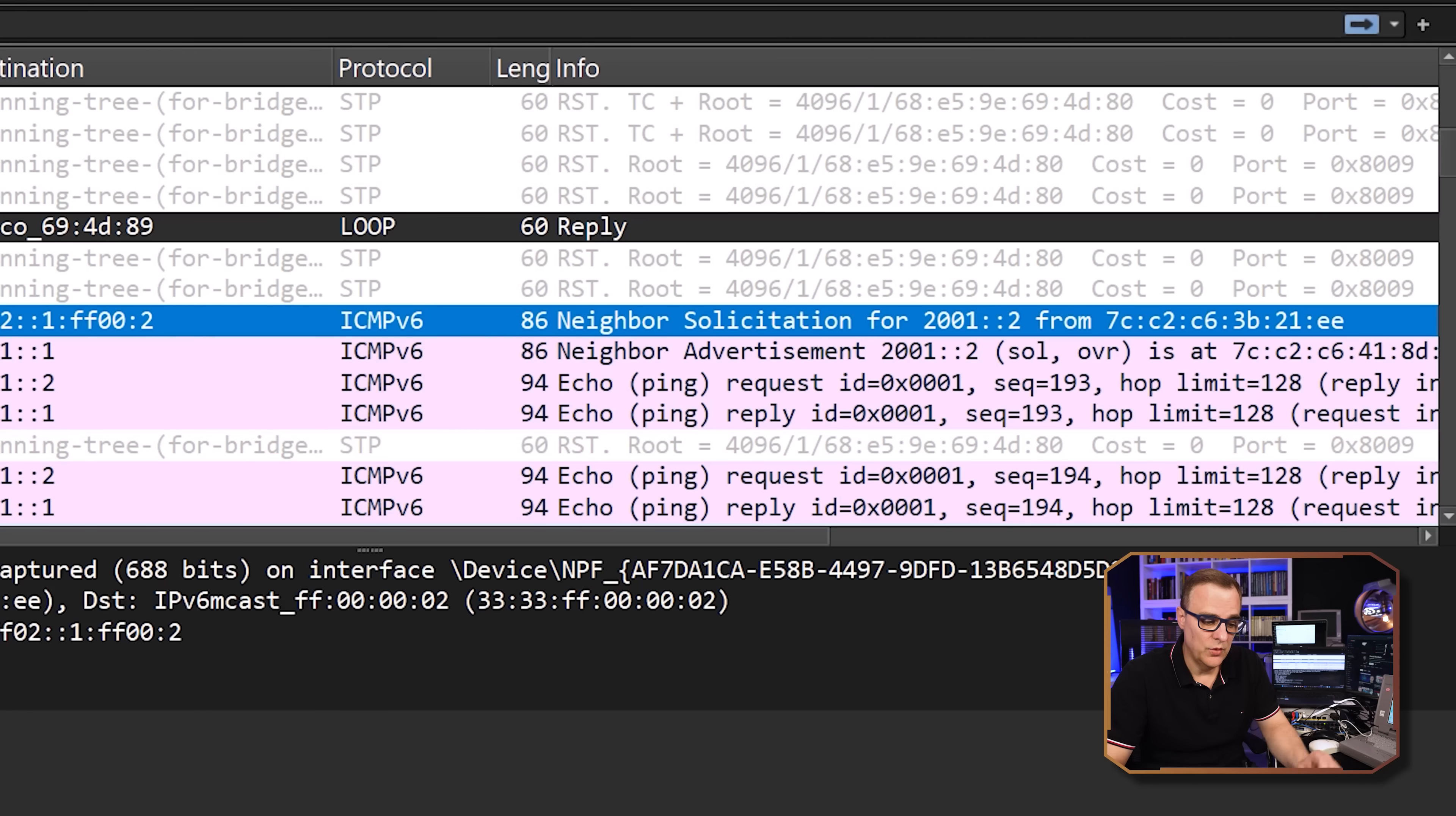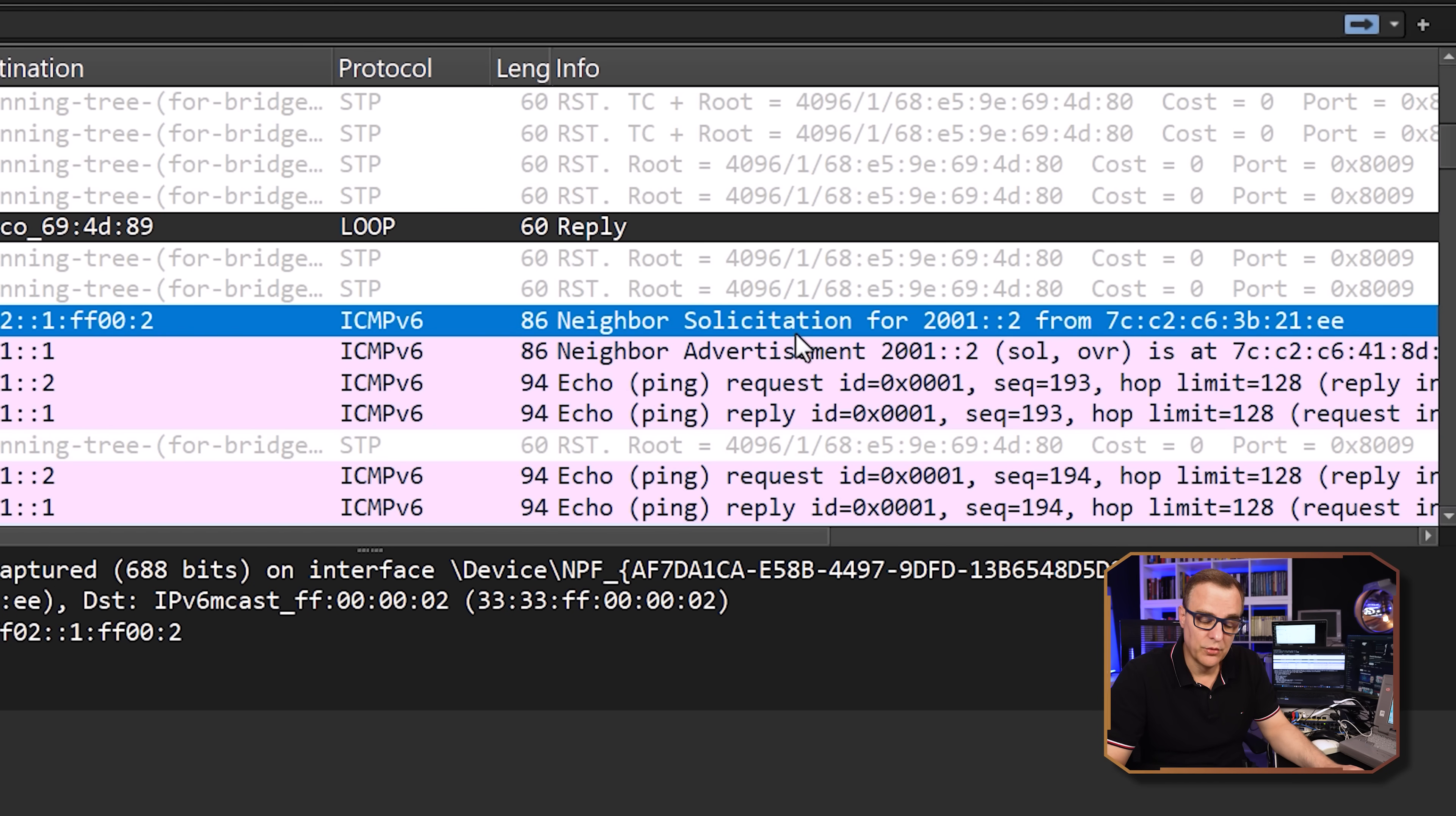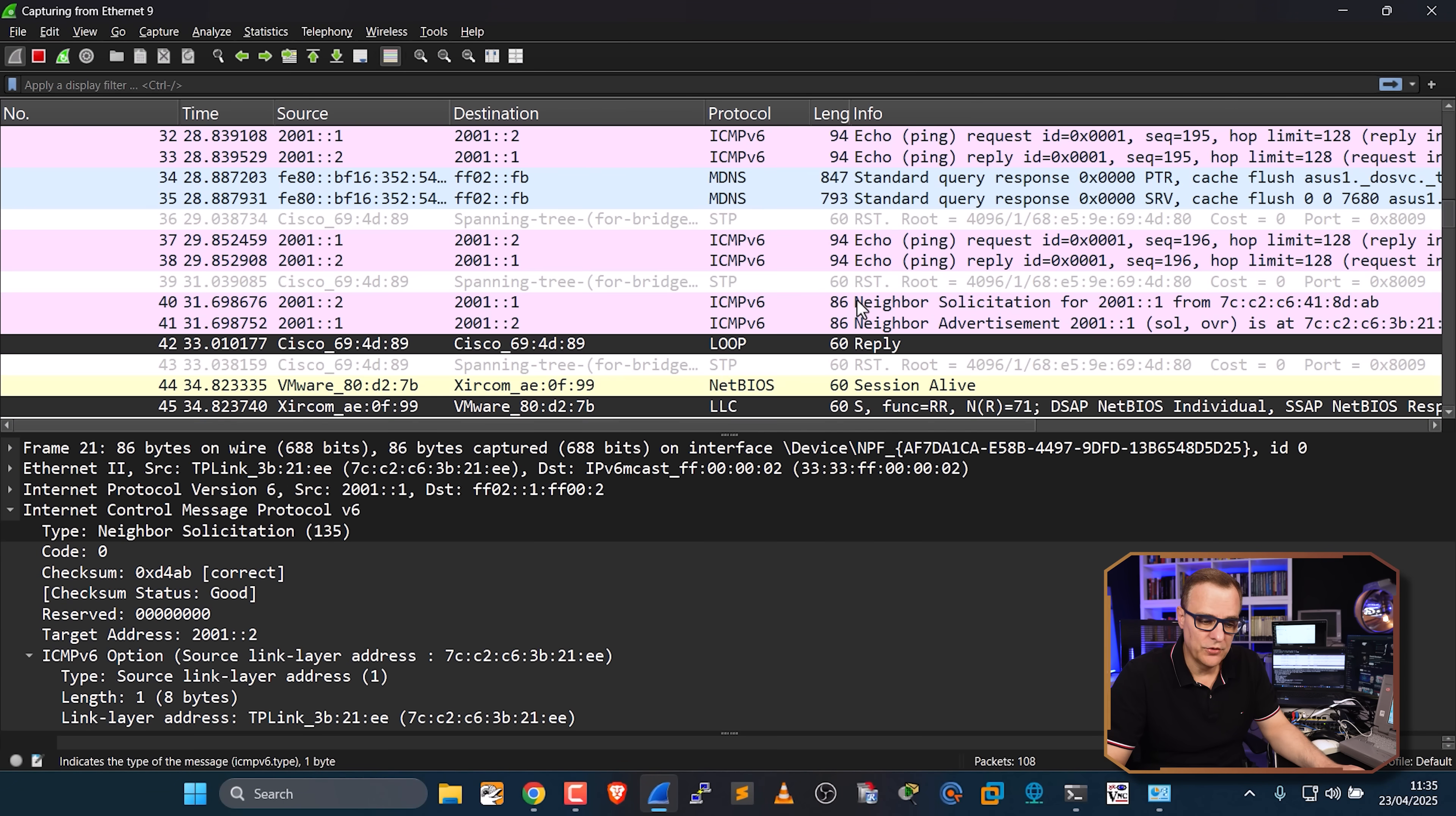So just as an aside, in IPv6, there are no broadcasts. ARP doesn't exist. We have neighbor solicitation messages. These are multicasts rather than broadcasts. Very different to IPv4.